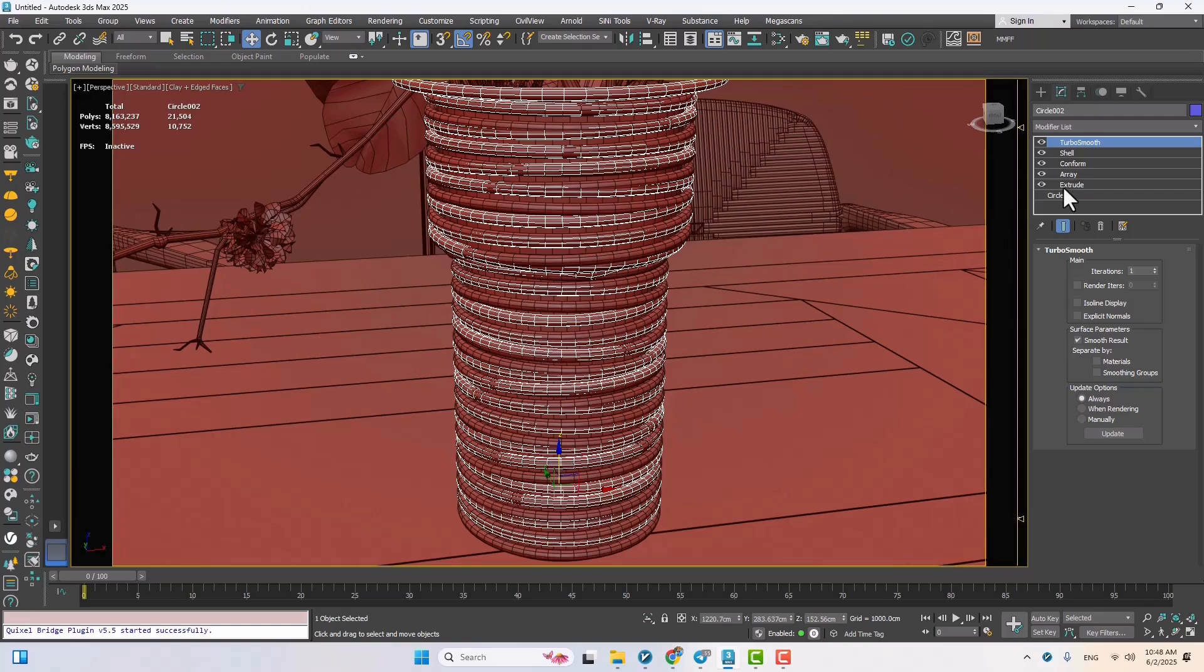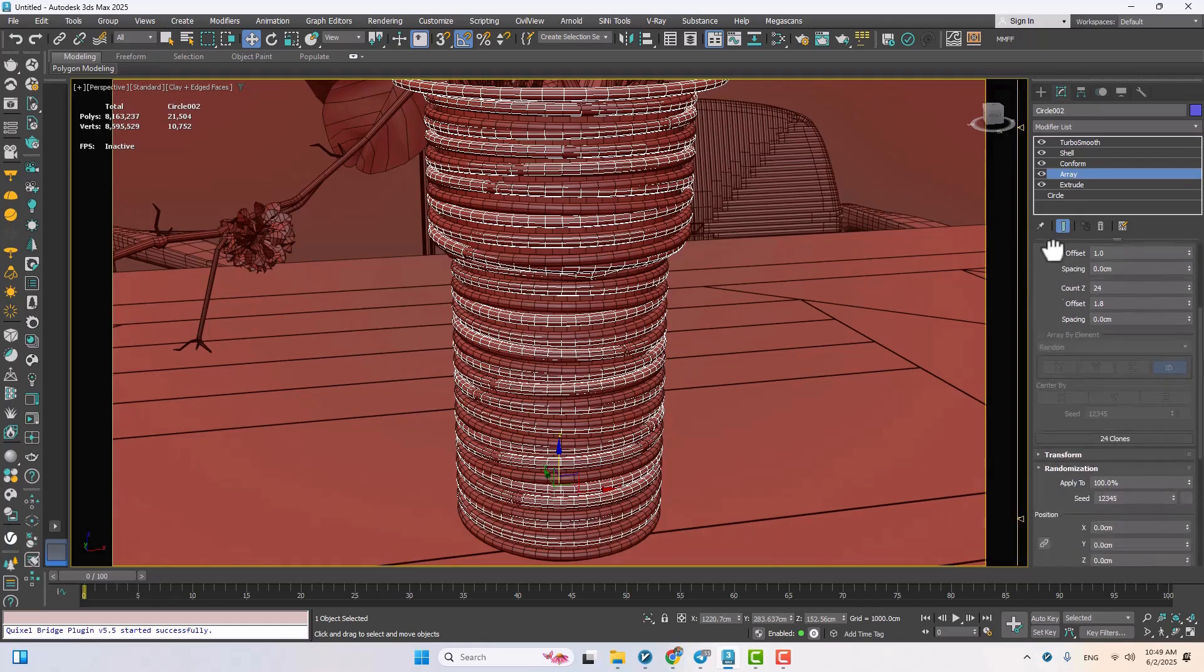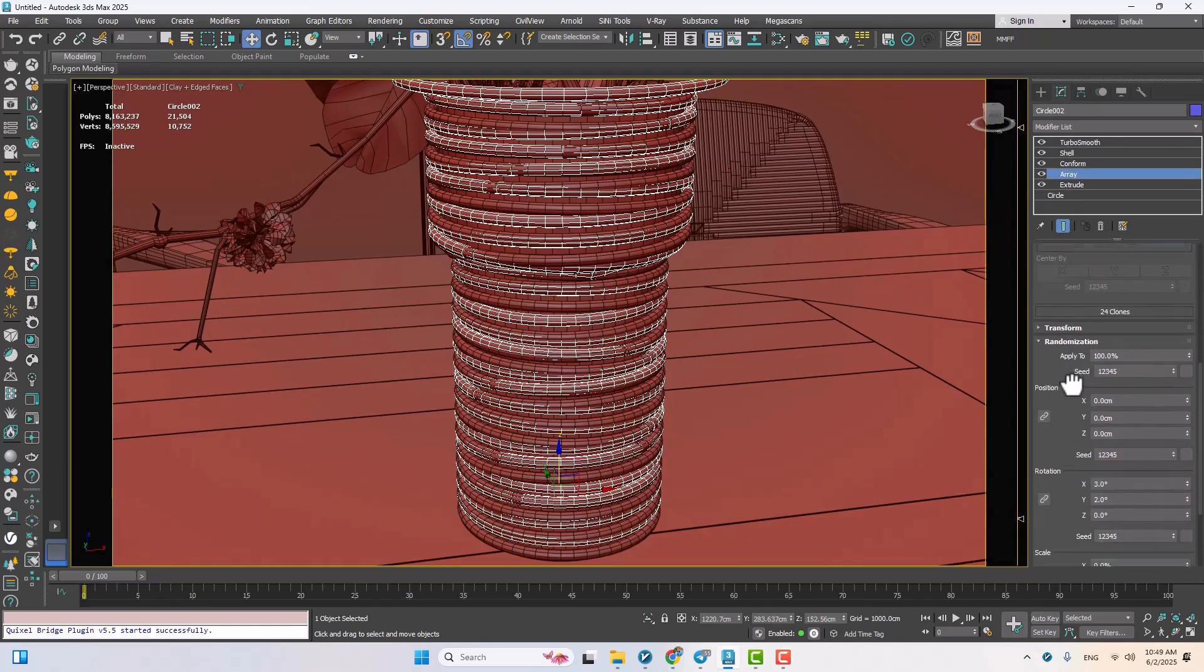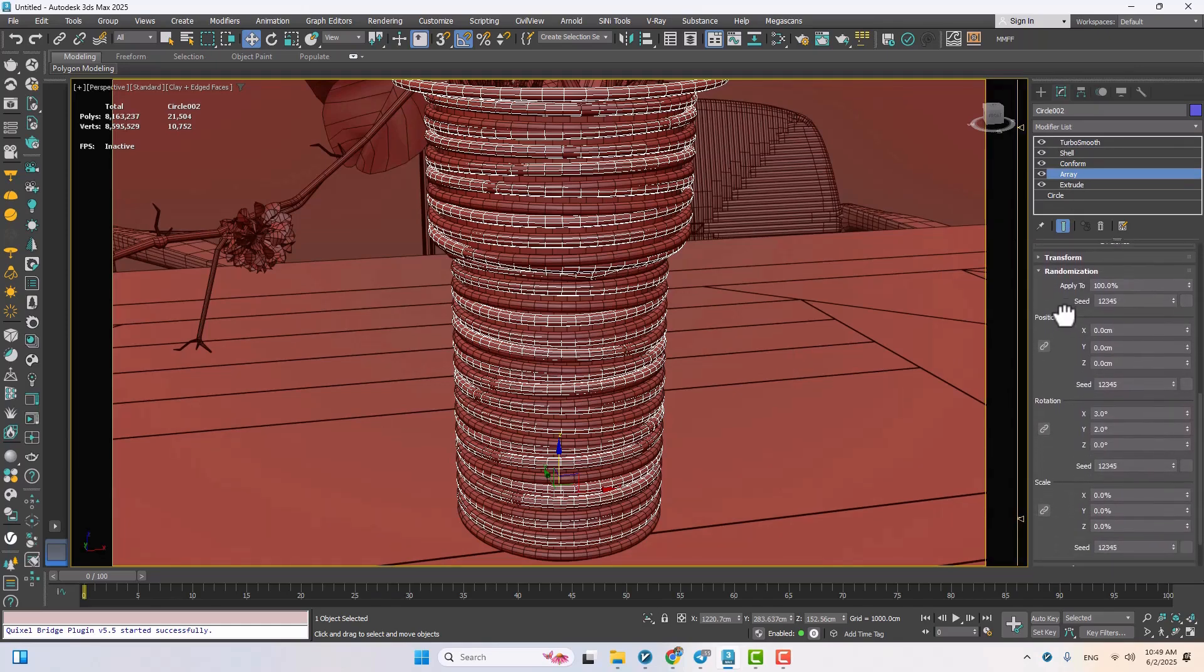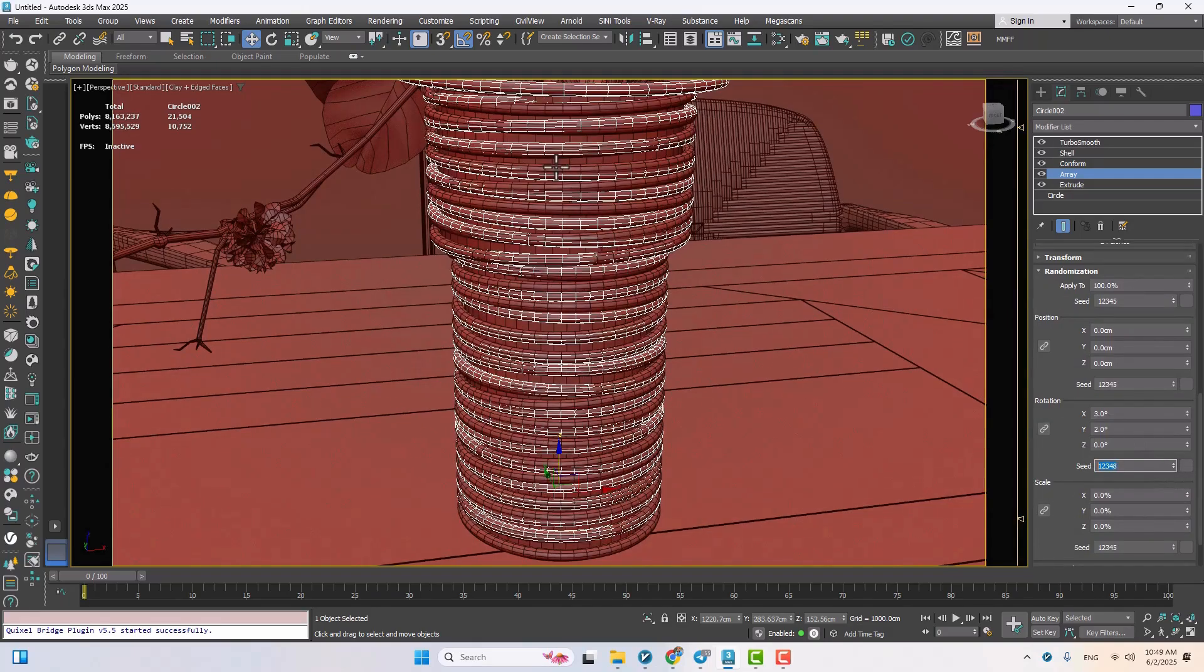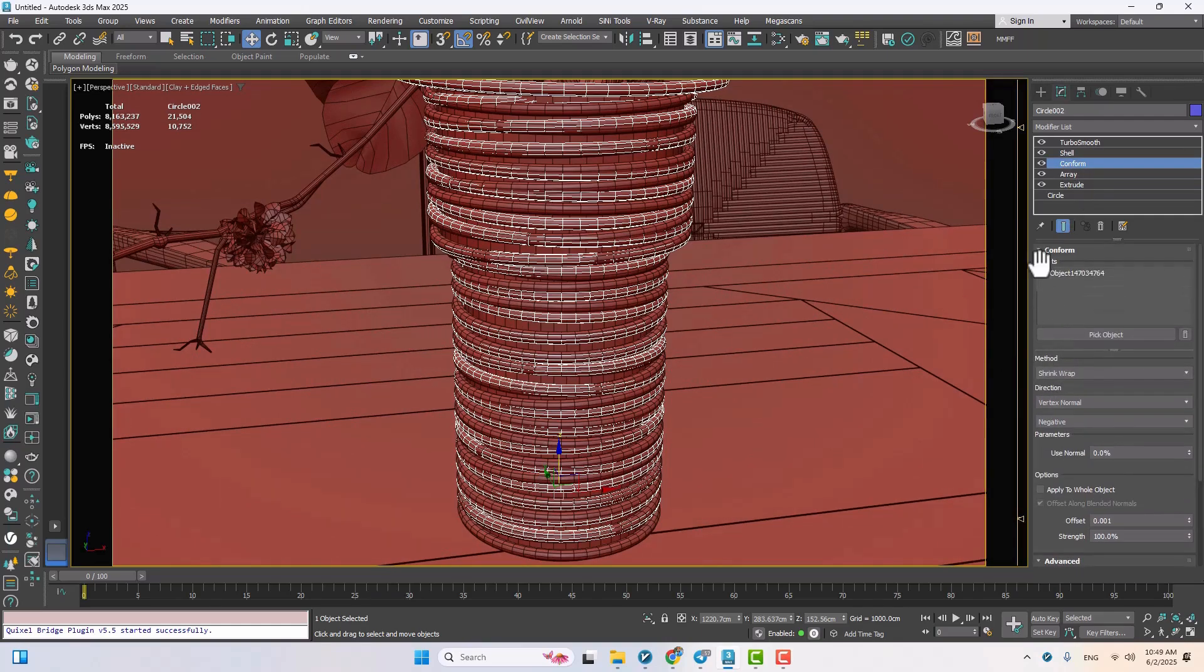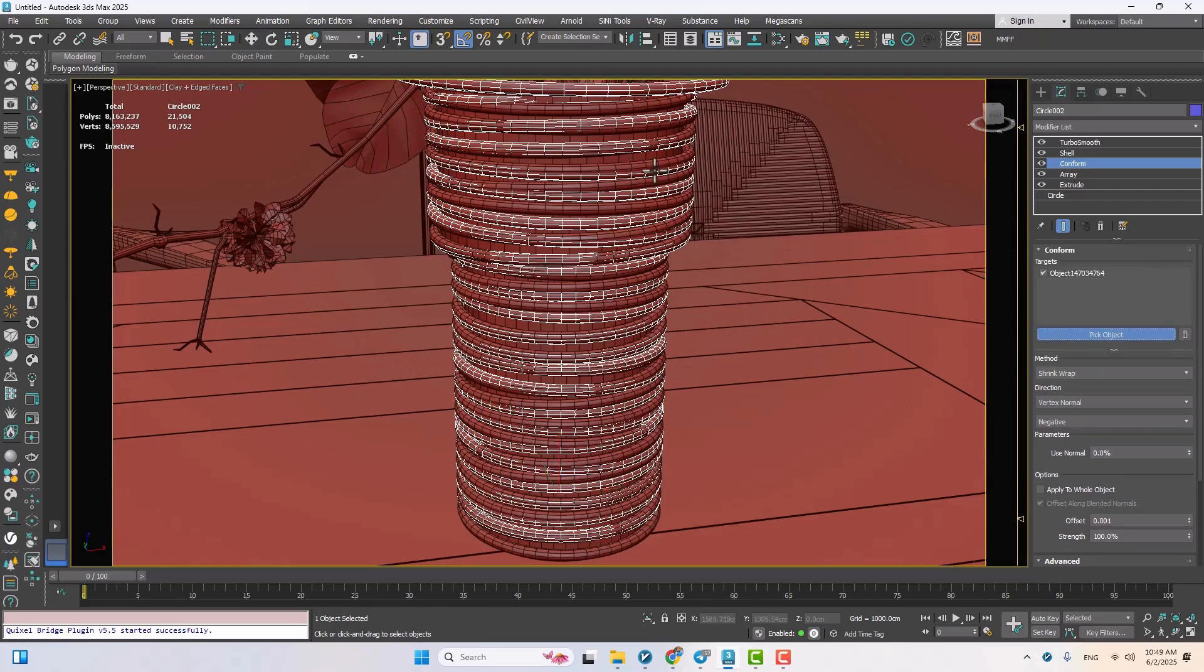Jumping back into the array modifier, by choosing the seed option, I'll change the random rotation to vary the look. Then, in the conform modifier's target section, I'll not only select the vase but also the previous rope layer, so the new one wraps nicely around both.